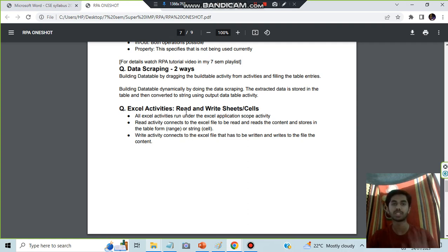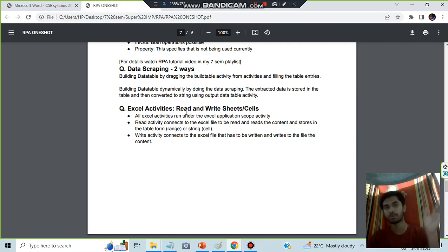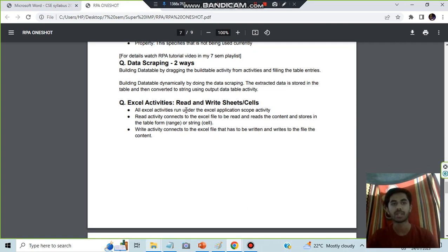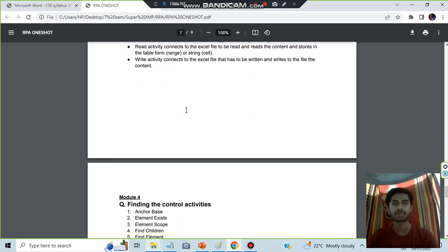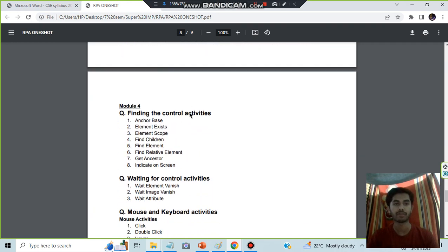Excel activities: read and write sheet cells. It's also easy. You just have to put Excel Application Scope activity and by using a file you will be accessing or reading or writing, whatever you want to do. That is about the excel activities.